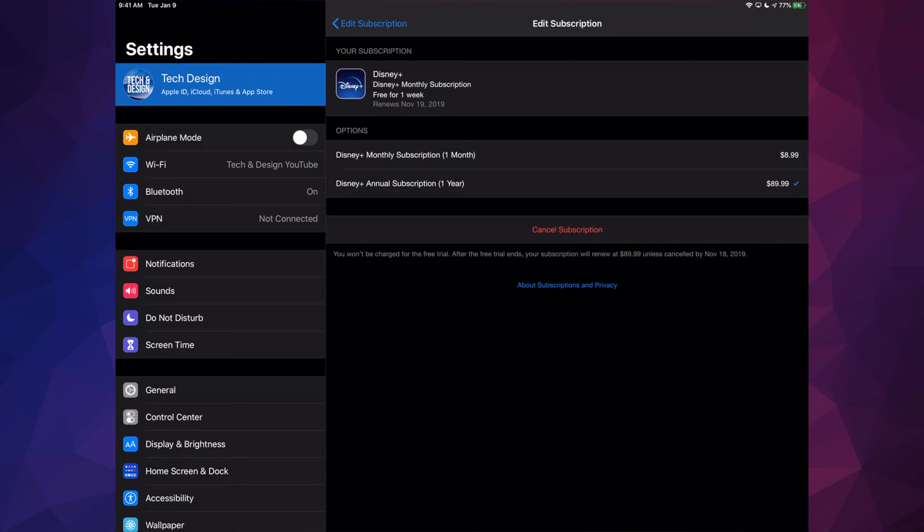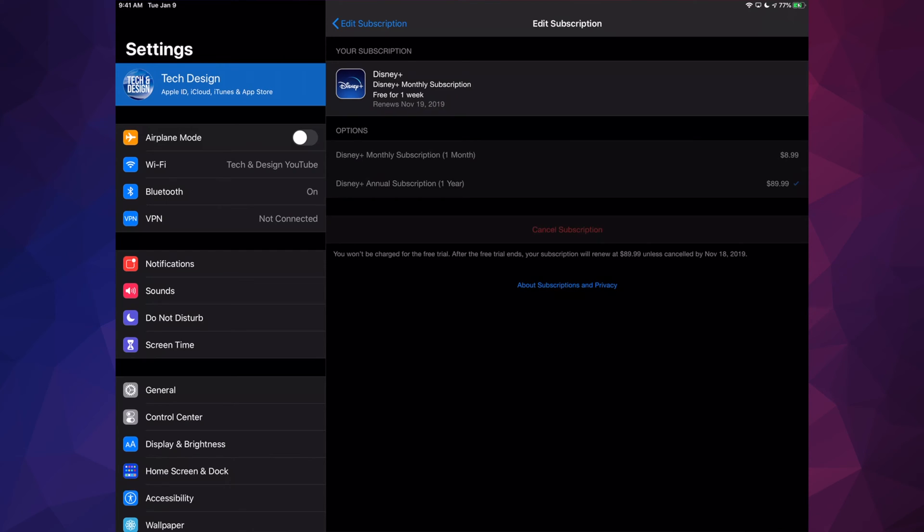You can change it from here. Just tap on it two or three times on whatever you want to change. Maybe you want to change it to monthly or to yearly. You can do it right here without canceling it. However, if you want to cancel it for sure, just hit on Cancel.